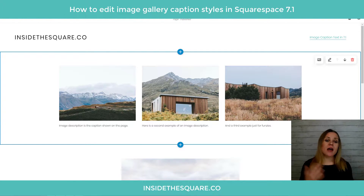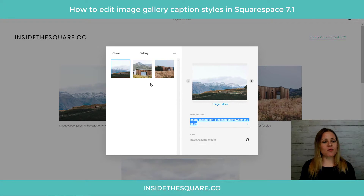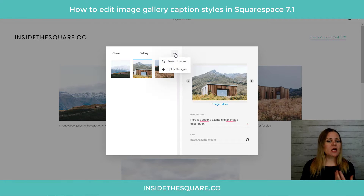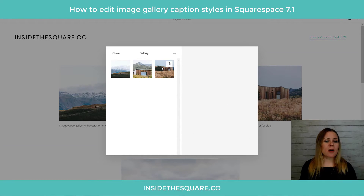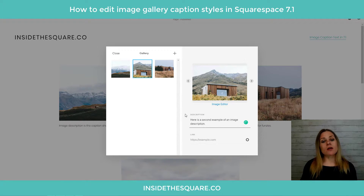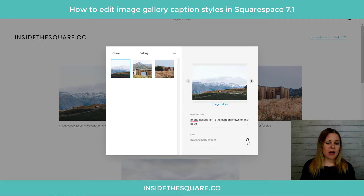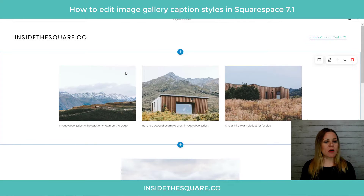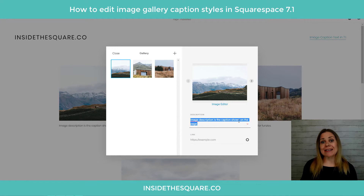Now that you know how to turn captions on, how do you edit them? You need to click the picture icon. This is where you upload images to your gallery, and the description field is where you add the text for that particular caption. You can search for images in the Unsplash database, on your own site, upload new images, or drag and drop them in. However you get the images in, the description is what shows up as the caption. You can also have the image link to an external page or another page on your site using the gear icon.